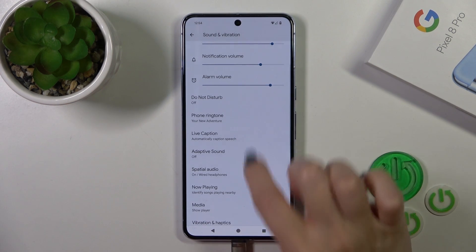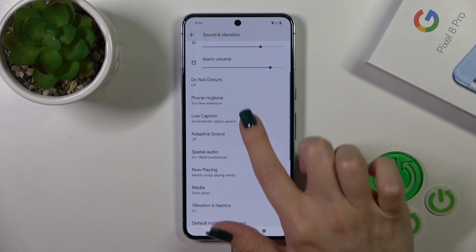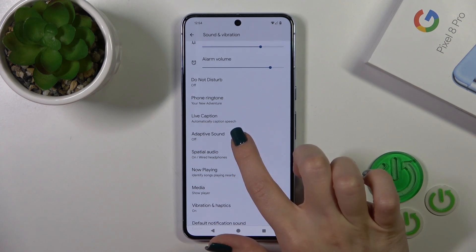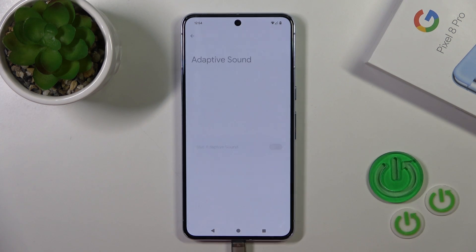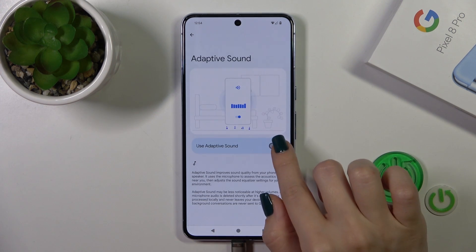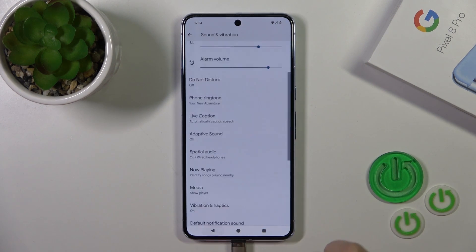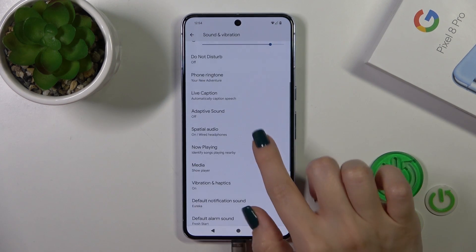Let's go back. You could switch the phone ringtone. In the adaptive sound section, you could use the switcher to activate and turn off live captions.